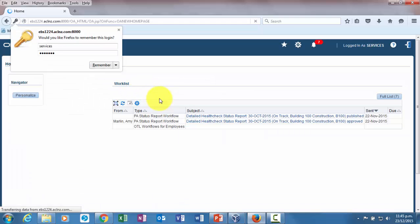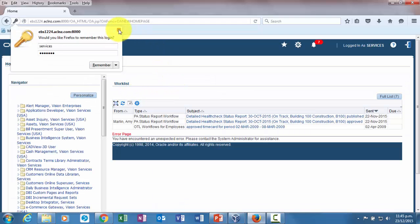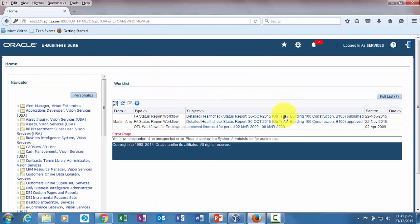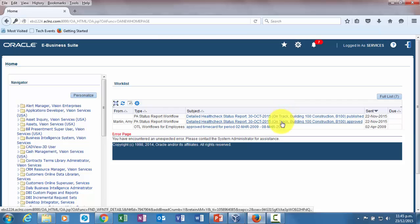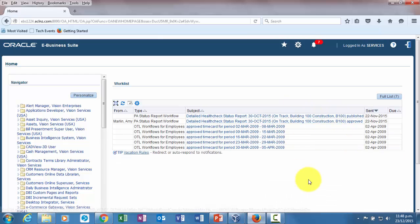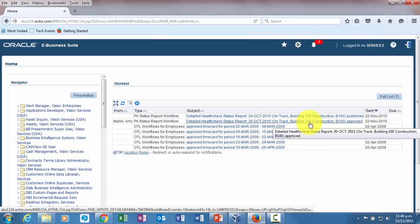On the dashboard you will see a notification. This has been published, it's been approved and published automatically. If you recall, in the project status report itself we have given the checkbox stating that as soon as the approval is given, then publish the report.